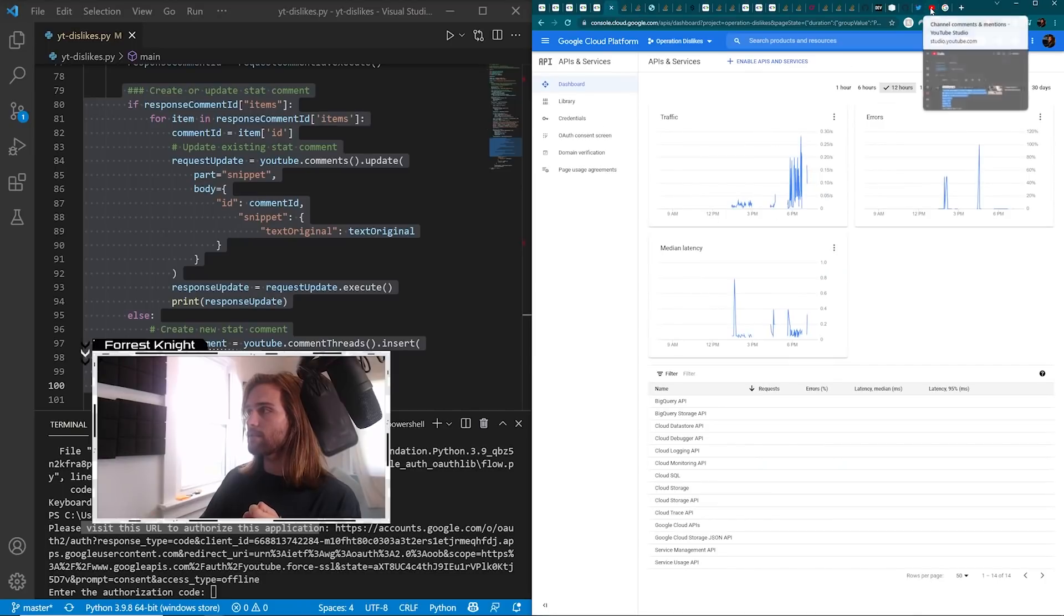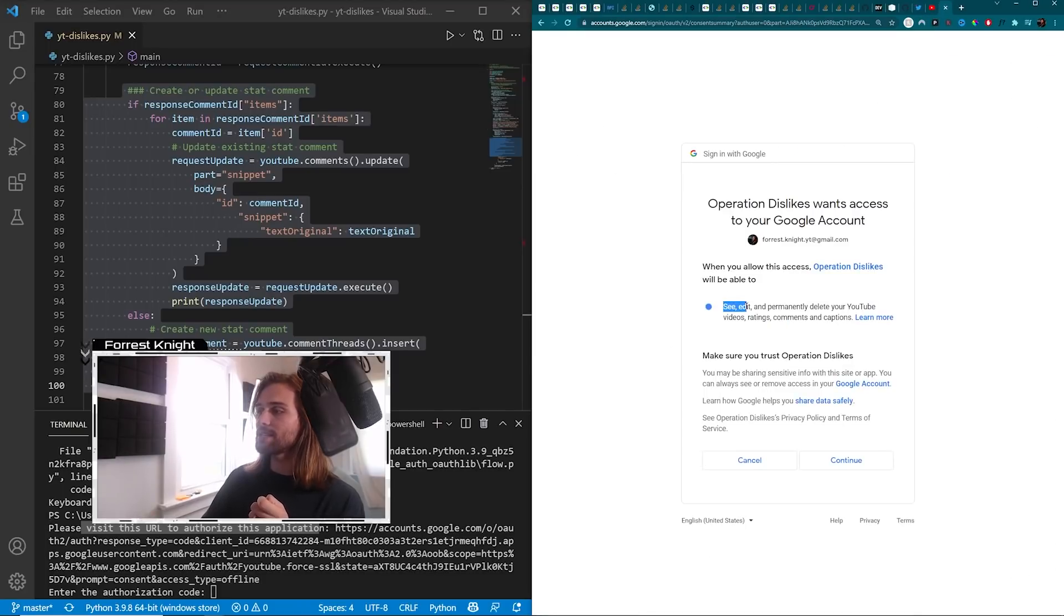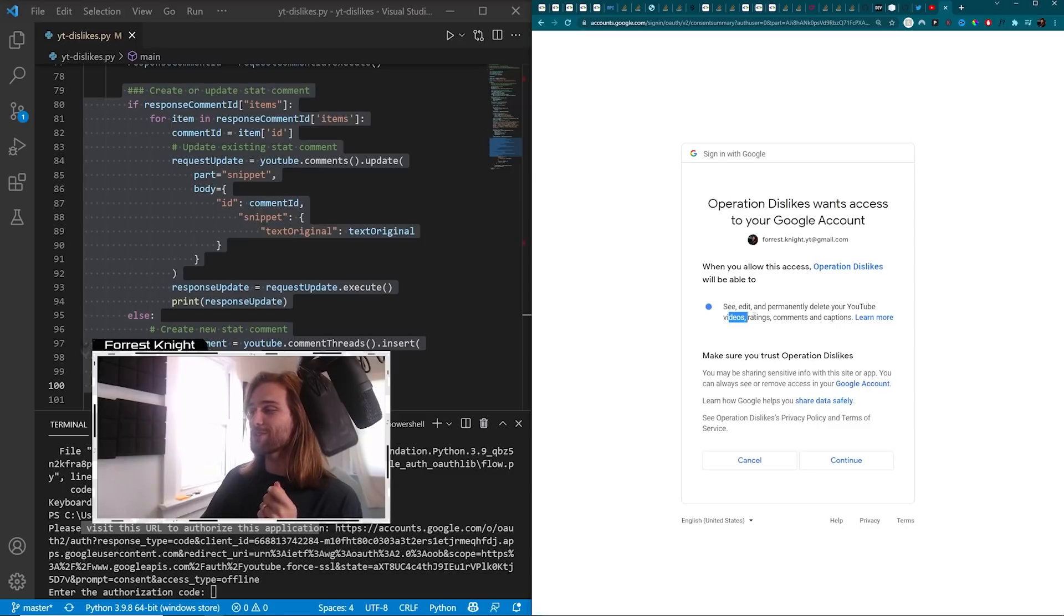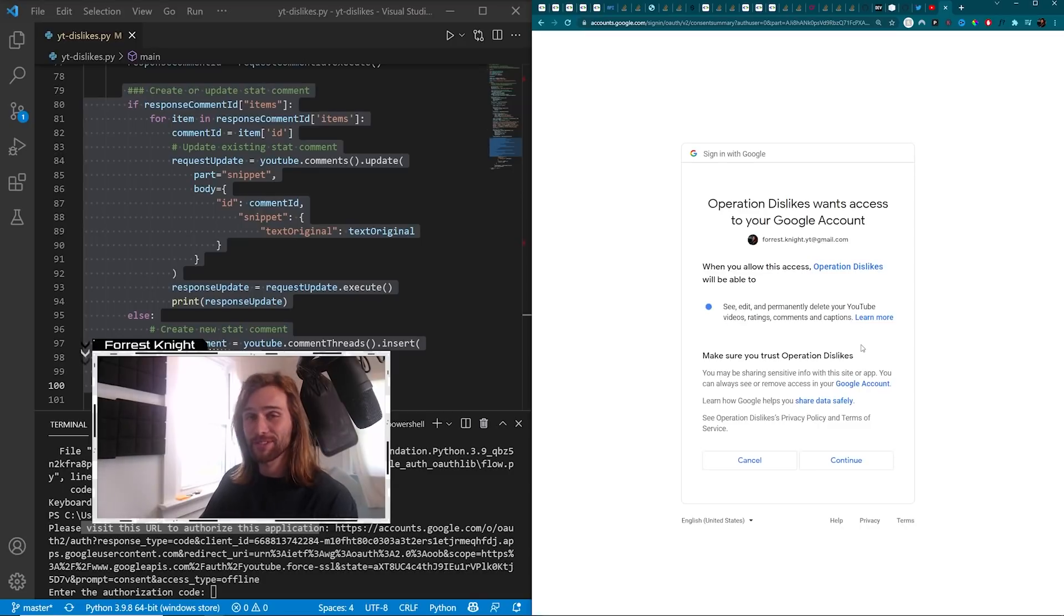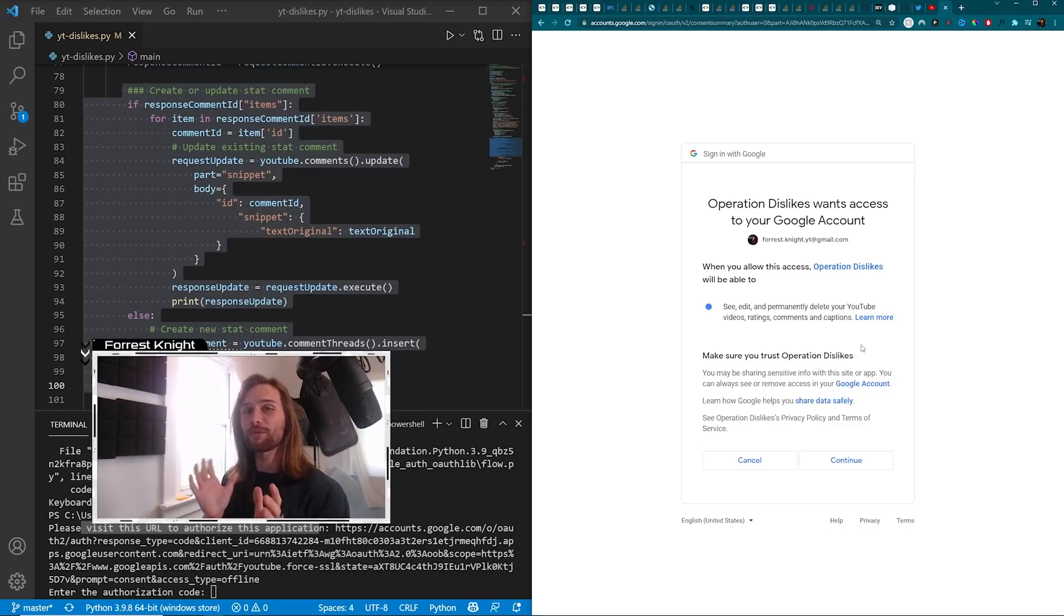Edit, and permanently delete your YouTube videos, ratings, comments, and captions. Now, that may sound a little bit scary, but it's not.